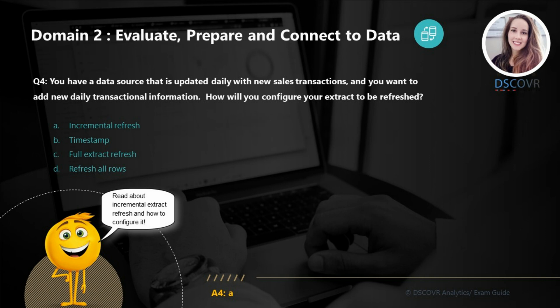Let's say you have a data source that is updated daily with new sales transactions, and you want to update this data source with new daily transactional information. How will you configure your extract to be refreshed? Instead of refreshing the entire extract, you only want to add new rows of data. So you need to configure an incremental extract refresh.